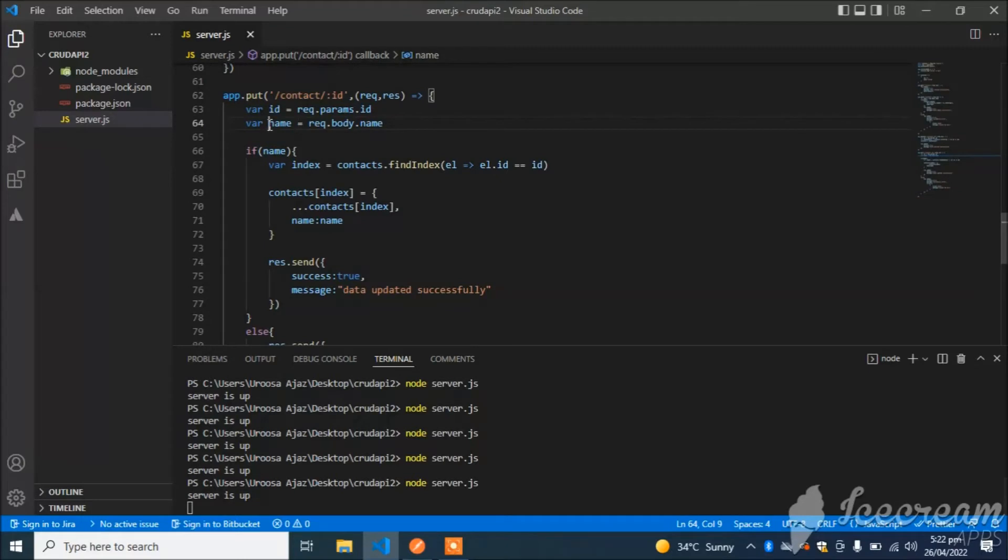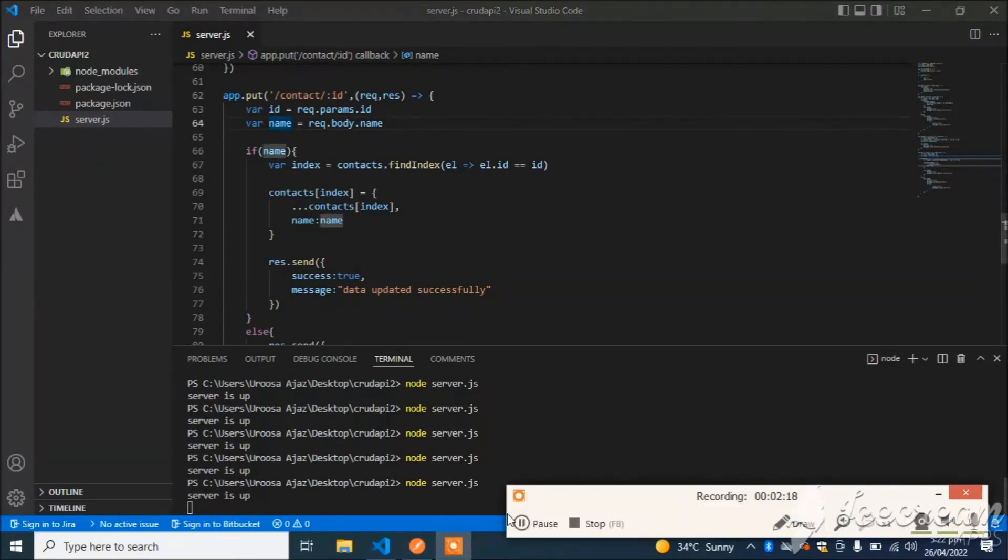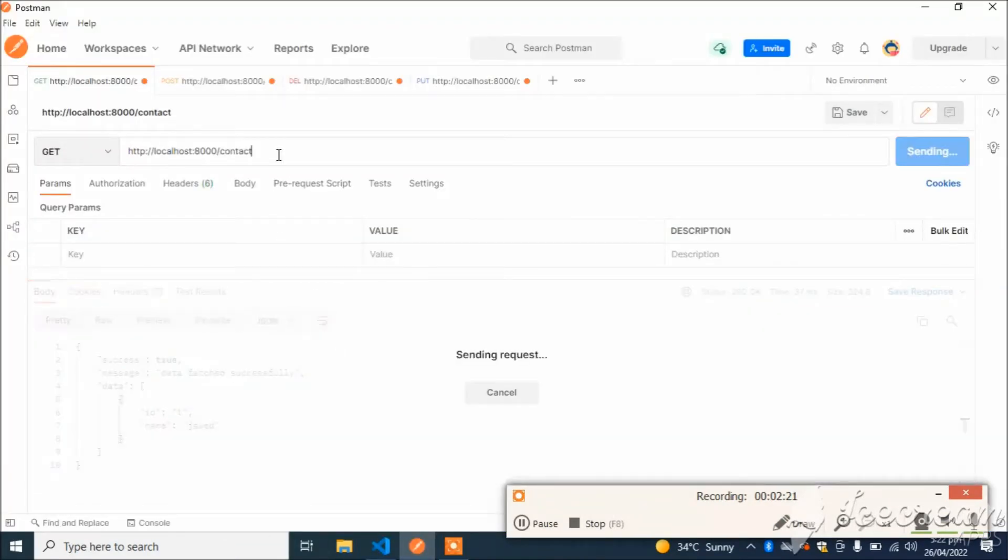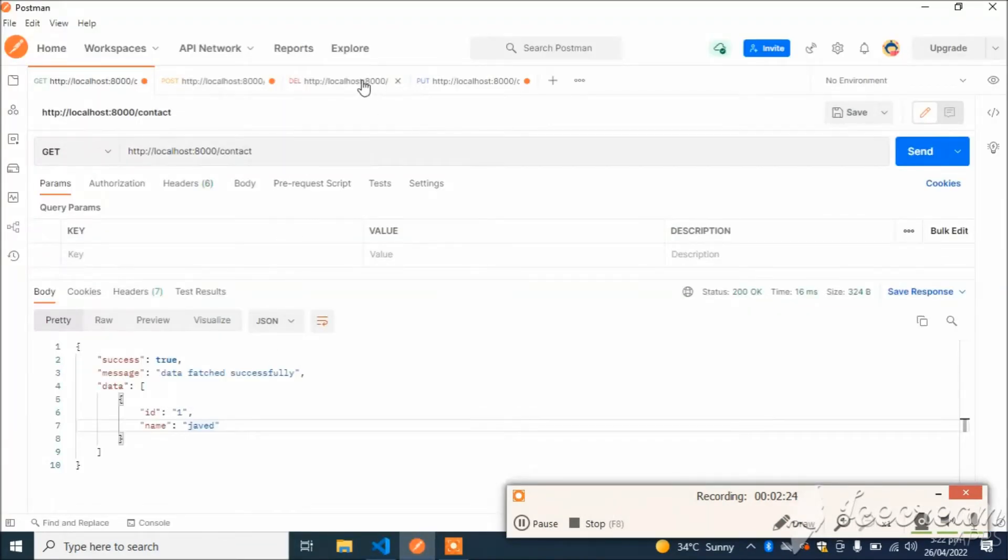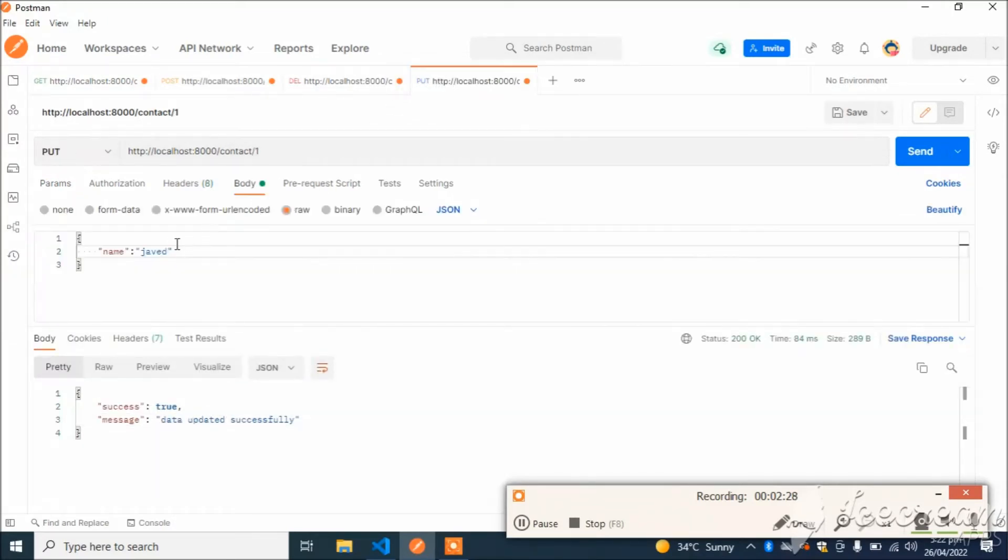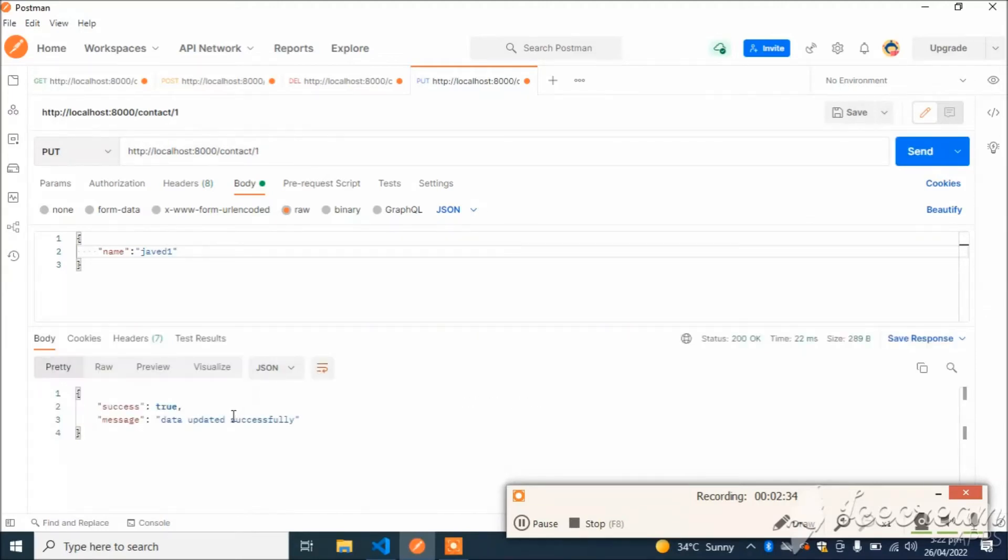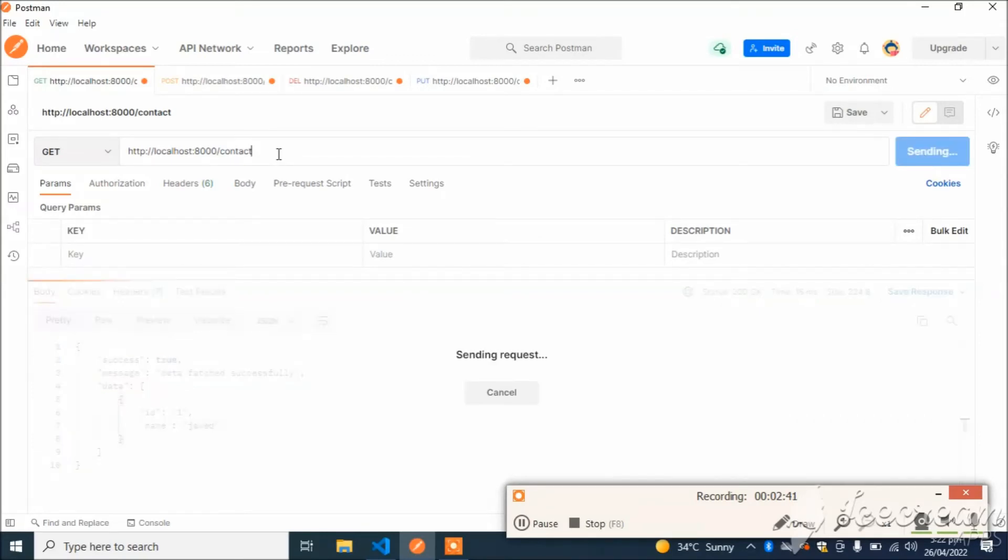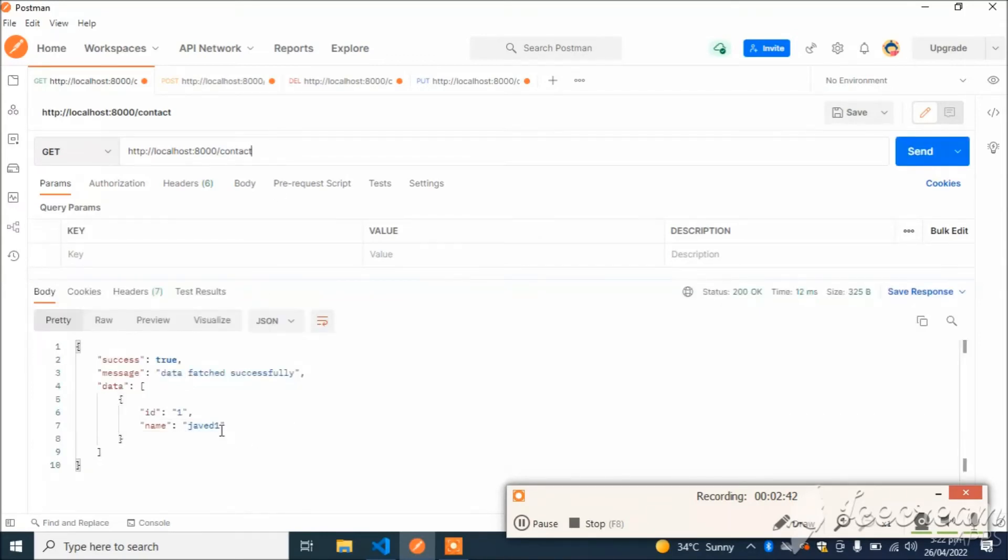Old name is Javed. If I refresh this API... the old name was Javed and it will be converted to Javed1. See, our data is updated successfully.